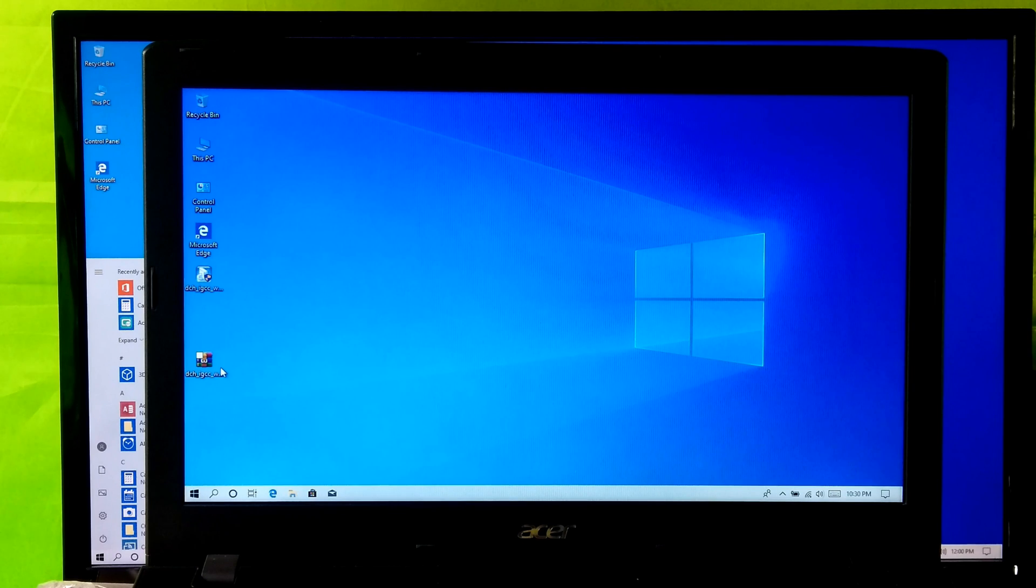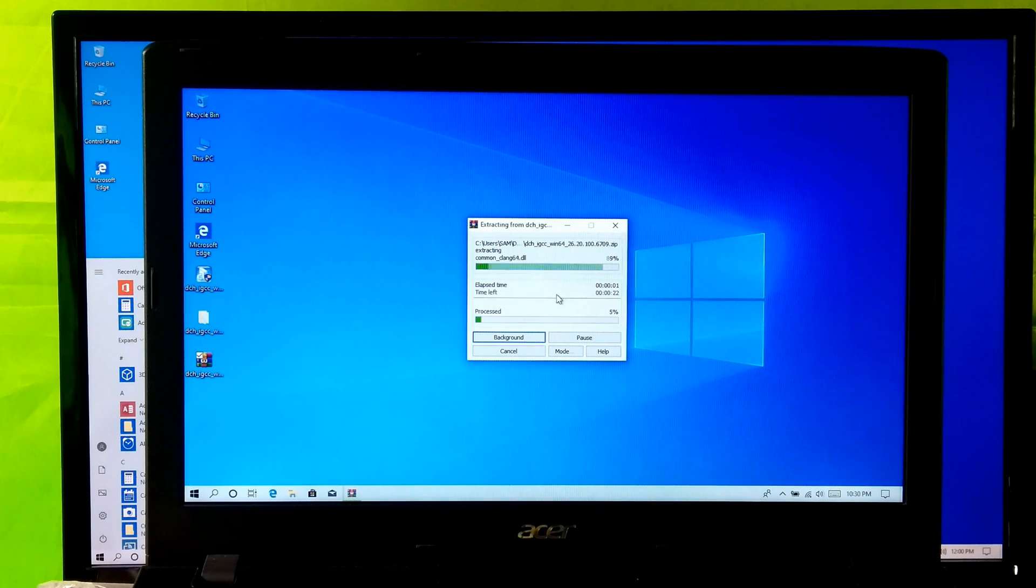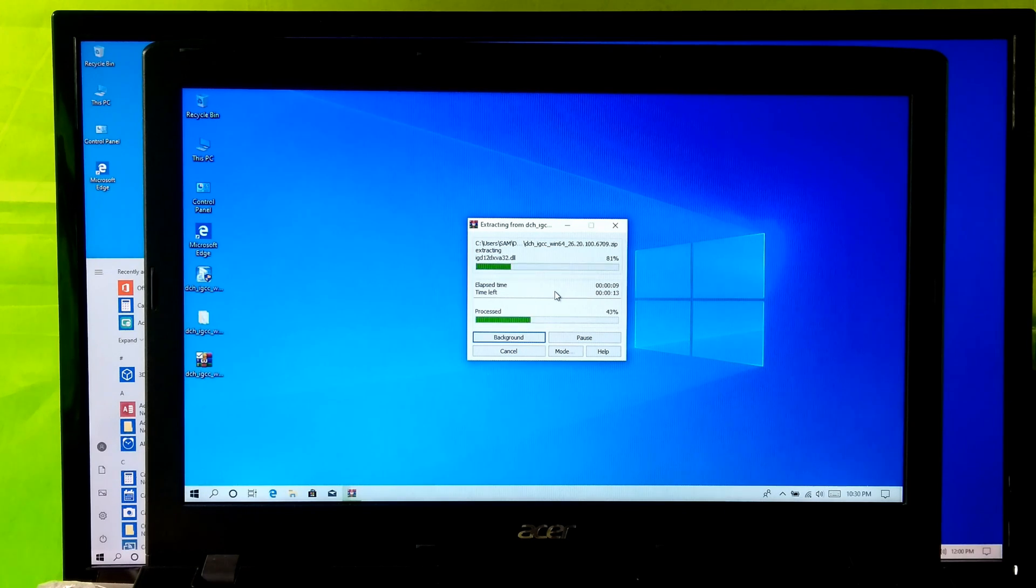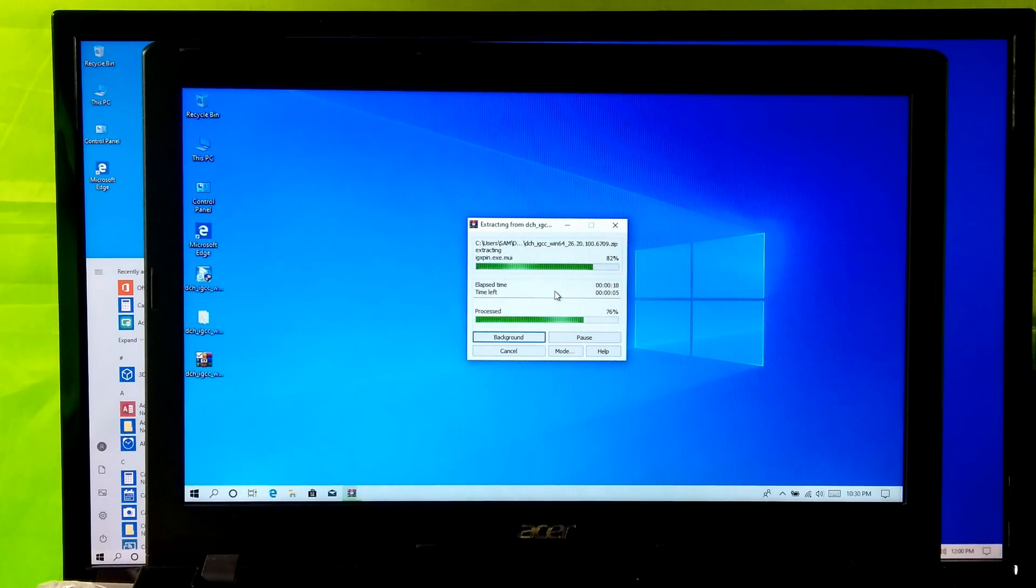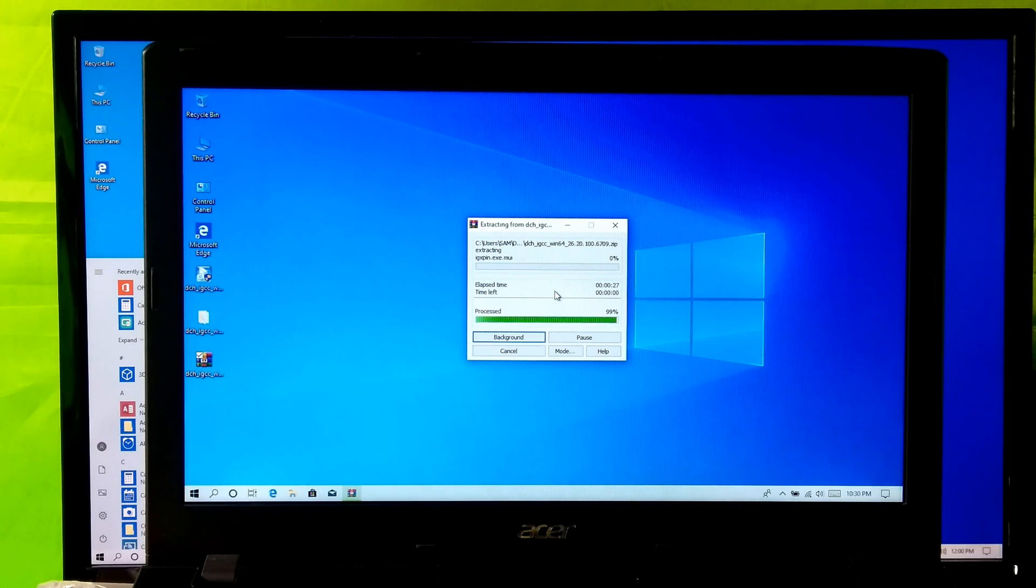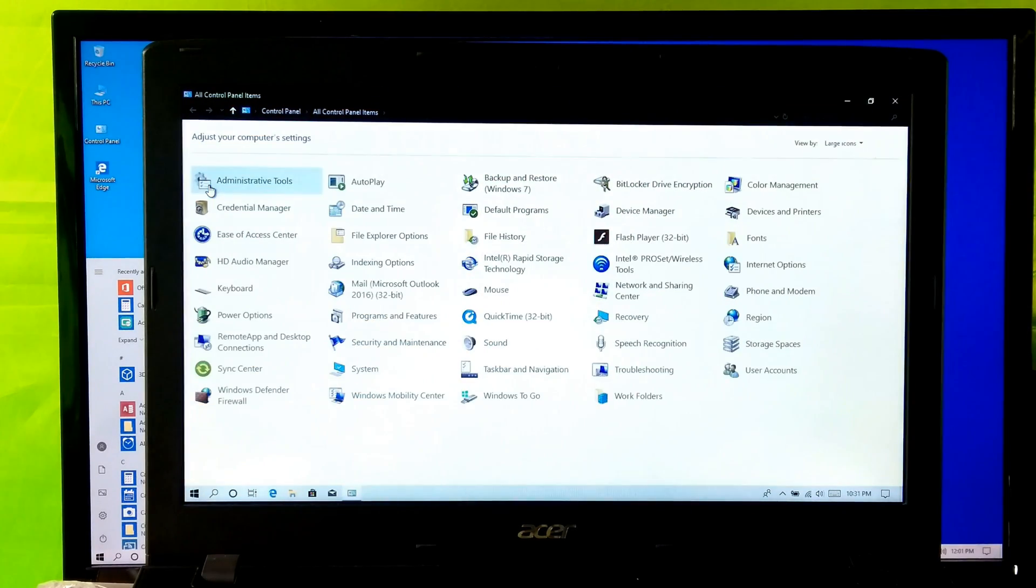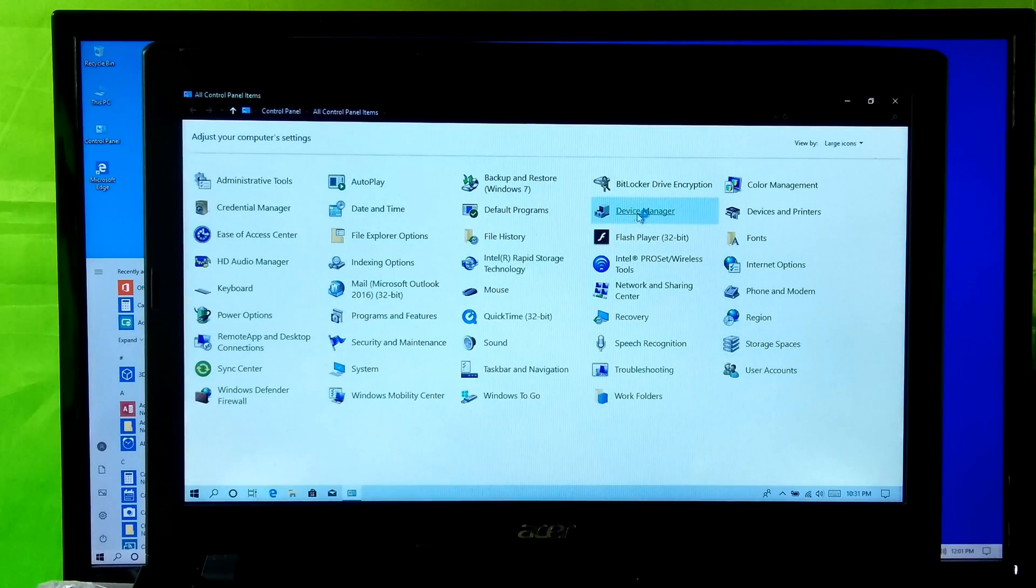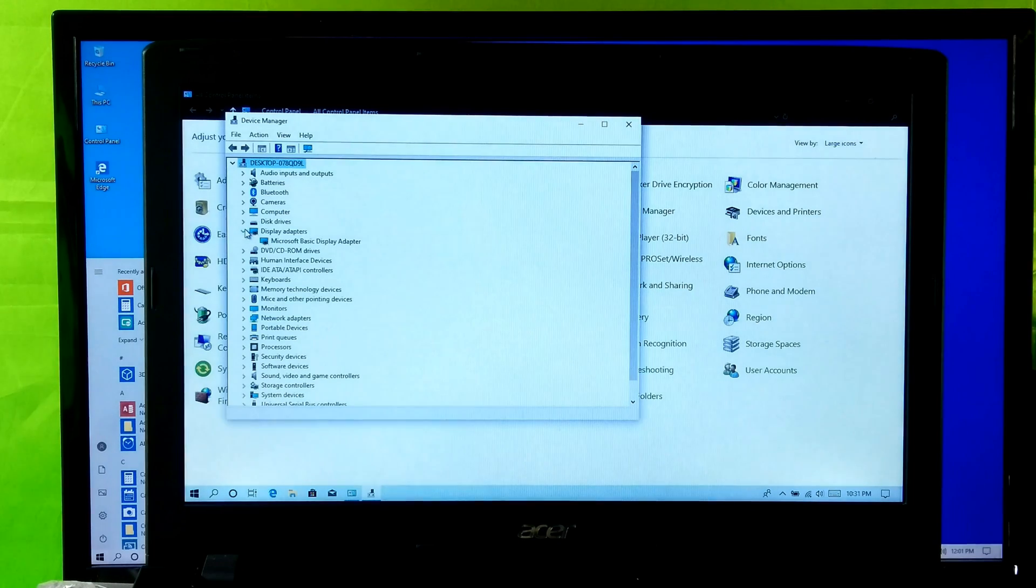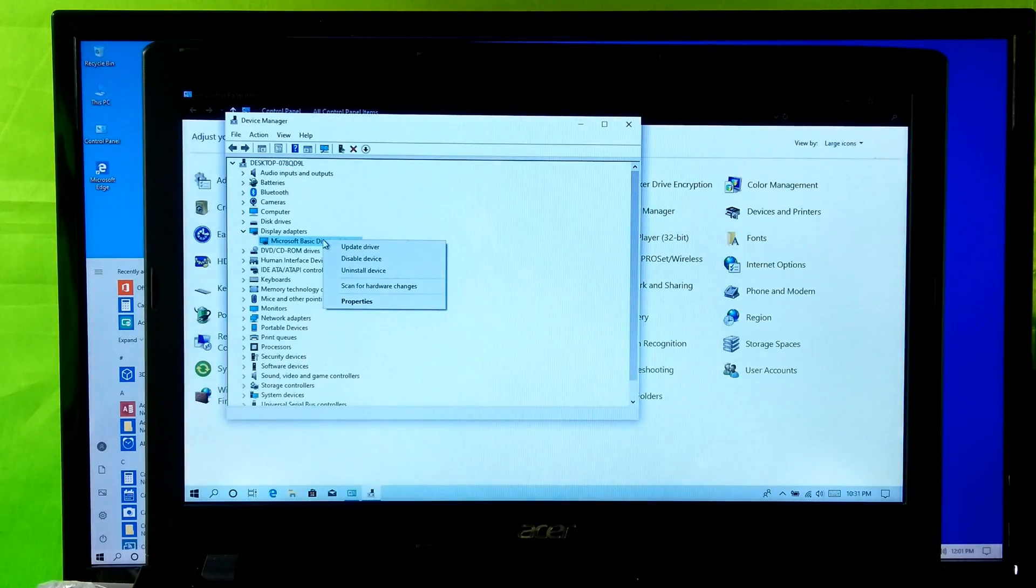Next extract this .zip file. Next go to Control Panel, then Device Manager. Next right-click on your PC's default display driver, then Update Driver.